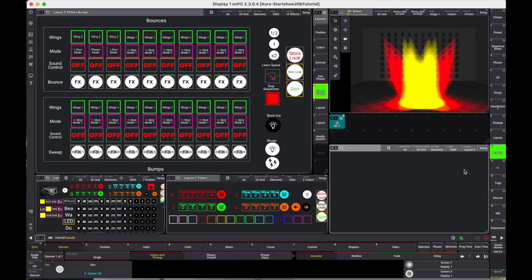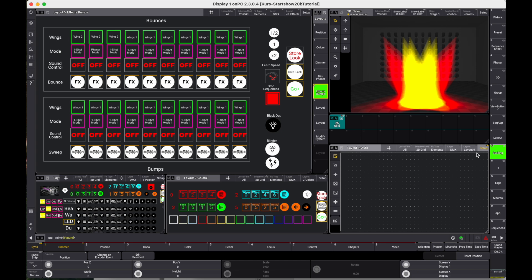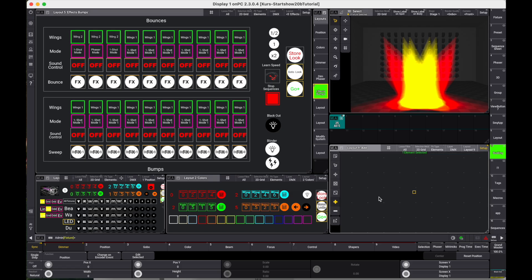Let's activate the setup mode of the window and click on the plus icon on the left side to add content. We draw 3 rectangles. Don't worry about the exact size, we will fix that in a second.